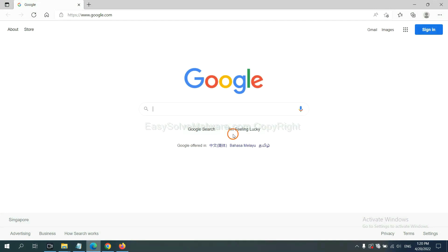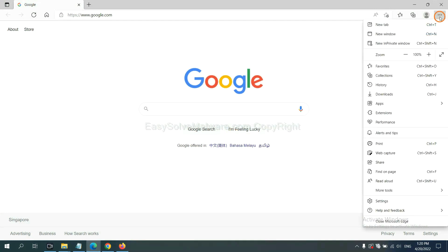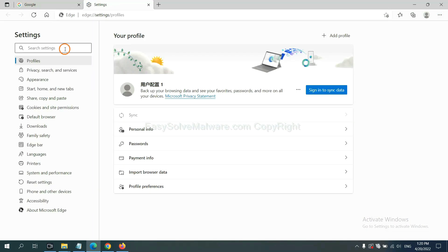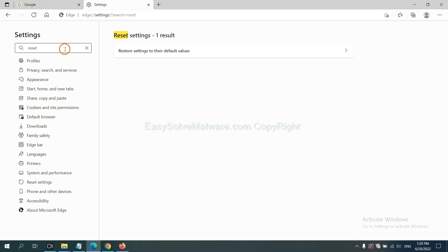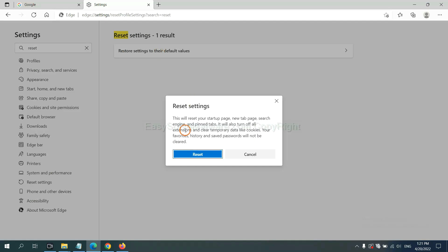On Microsoft Edge, click menu and settings, input reset, click here, and click reset.